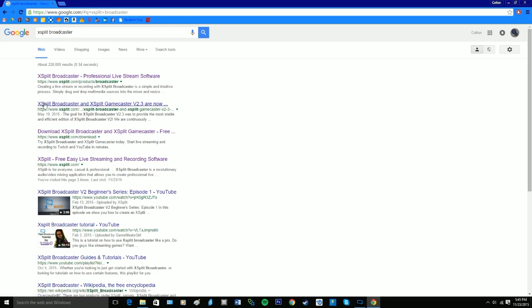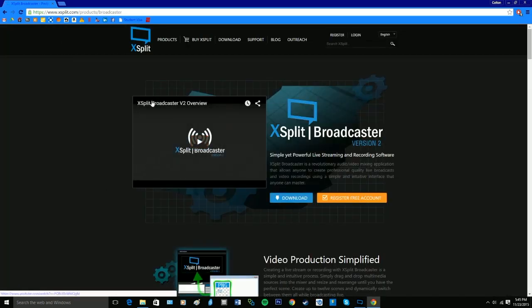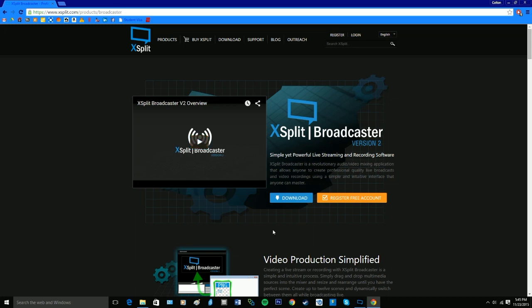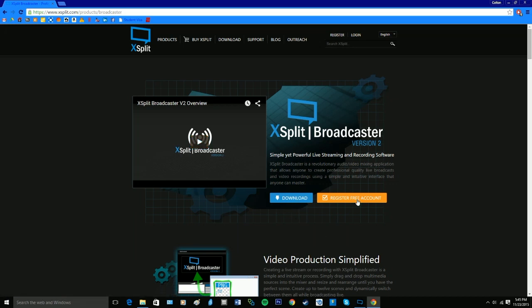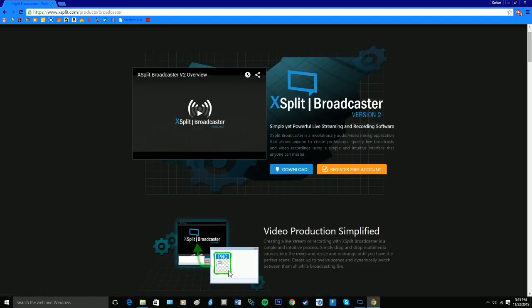The first one that pops up is this XSplit Broadcaster Professional Livestream software. It's going to take you straight to the Broadcaster page. You can click Download here, or you can scroll to the bottom. There's another Download button, and you can learn about what the product is about.